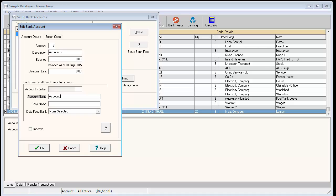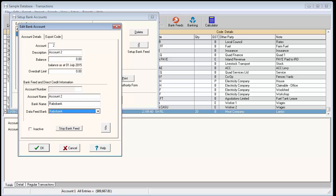Again, selecting your bank from the data feed bank list will automatically fill in the bank name field. Click OK to save the changes.